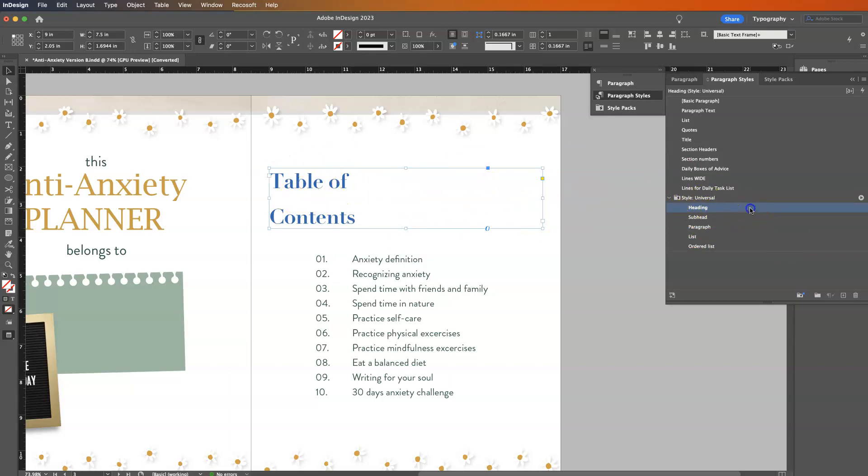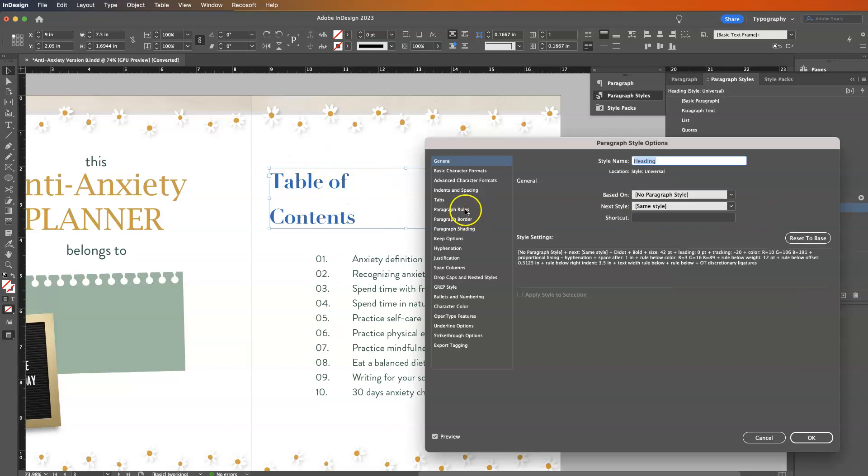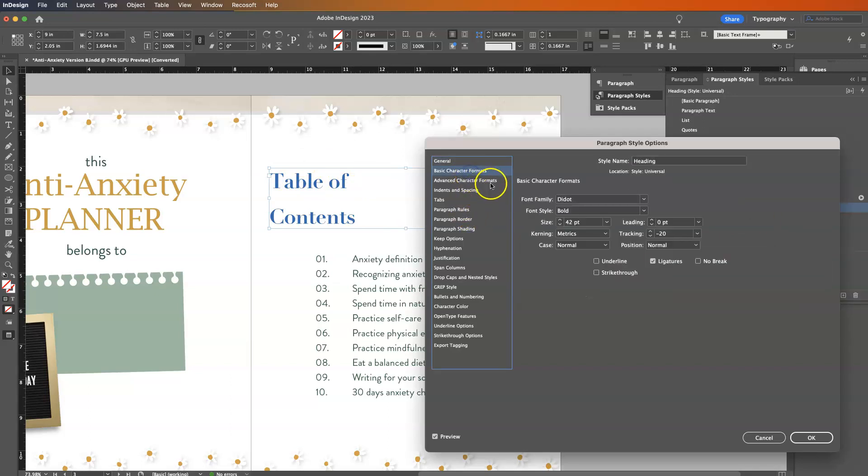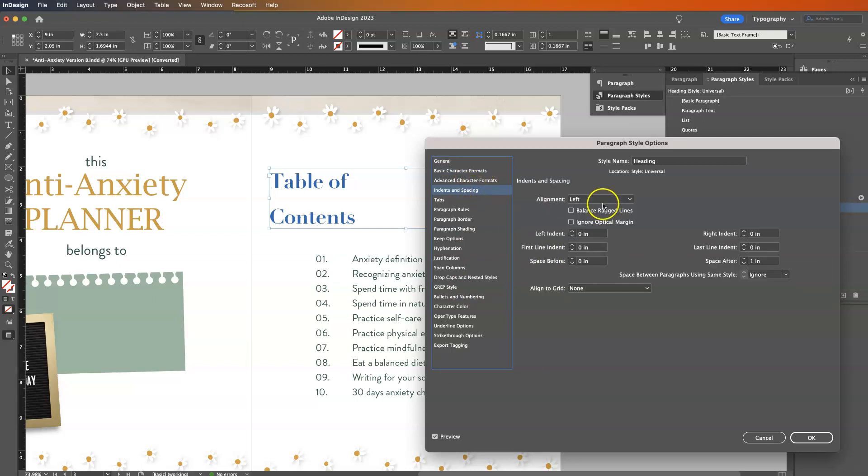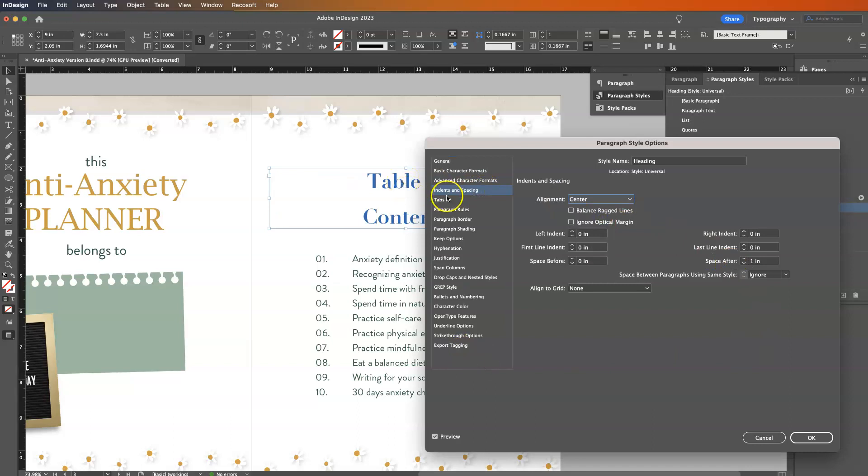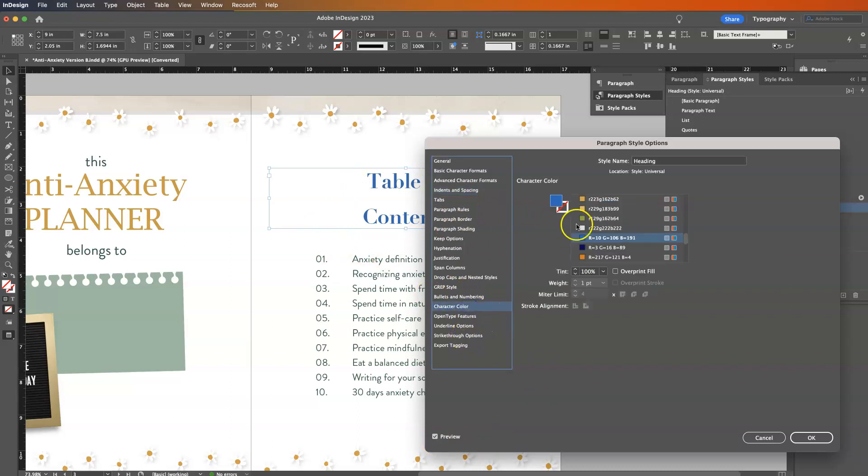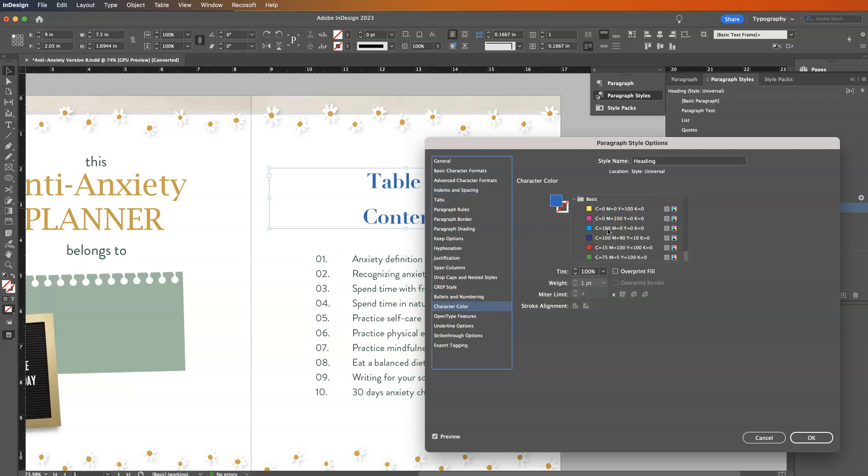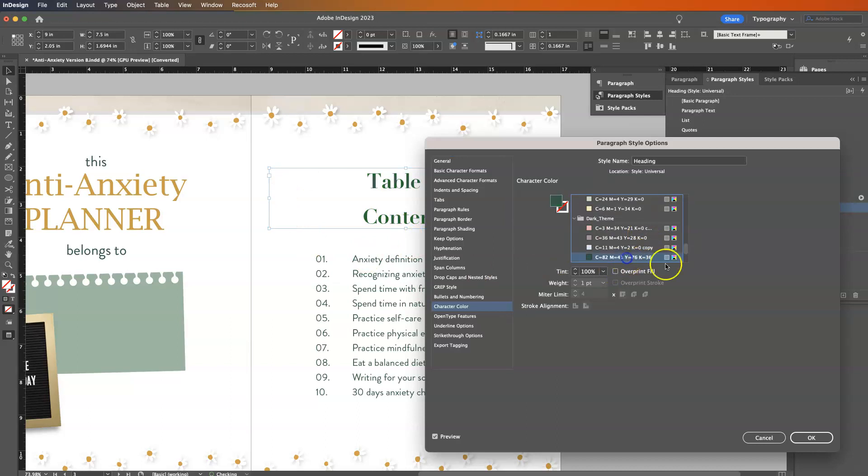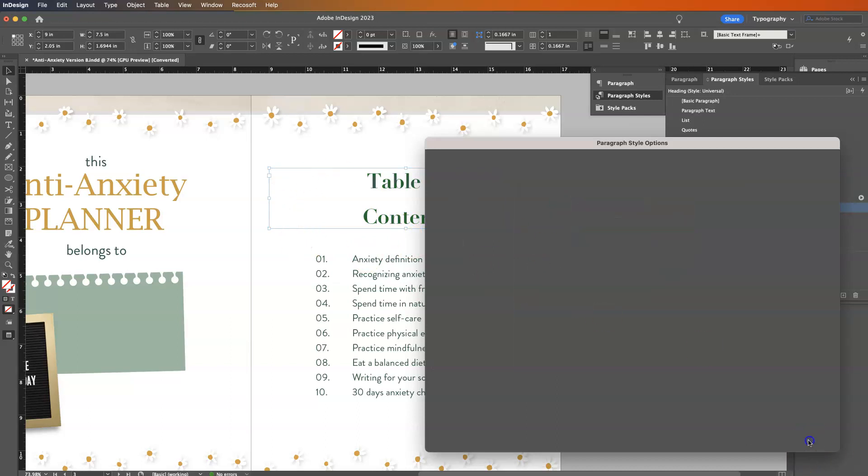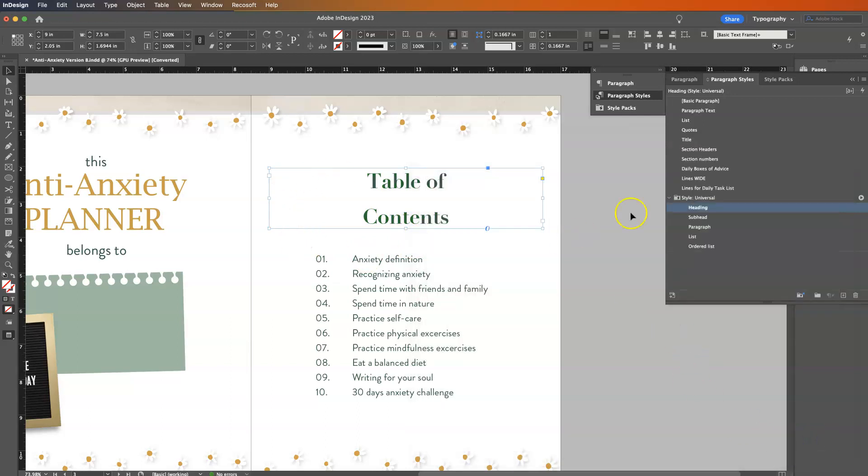Now this is left justified. That's not really what I want. So if I come back over here and I come down to indents and spacing, alignment is left. We're going to change it to center. You can see it just moved. Make sure you have a checkbox here in front of preview. Otherwise you're not going to be able to preview the changes. And we don't really want blue. We are going to come over here to color and I am going to choose green because it matches with the rest of this. Maybe not that shade of green, maybe this darker shade of green. And then I'm going to say okay, so now heading is this darker shade of green.